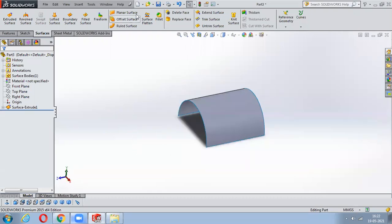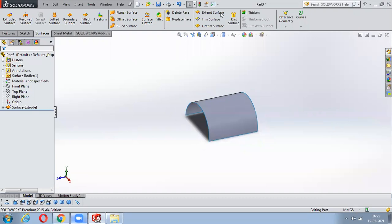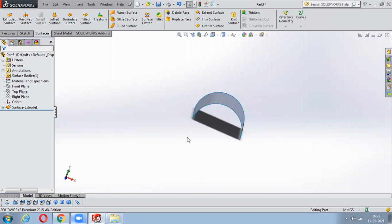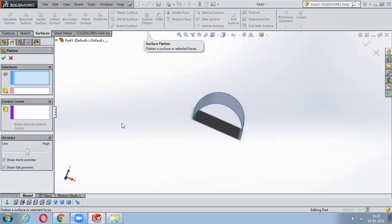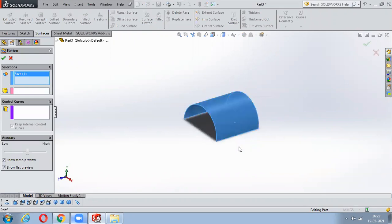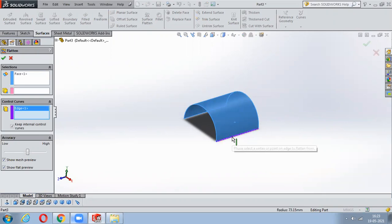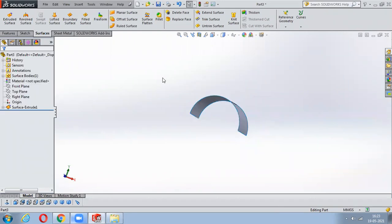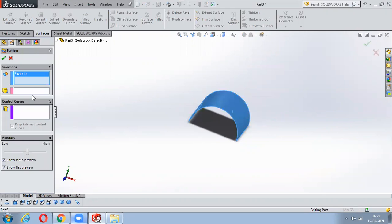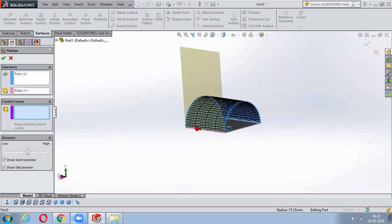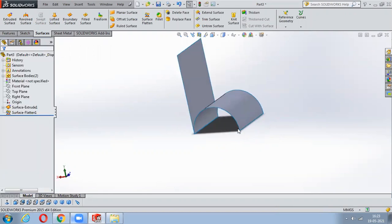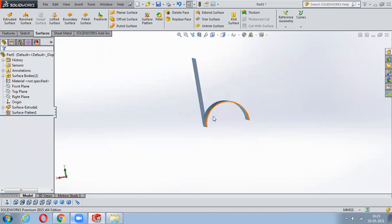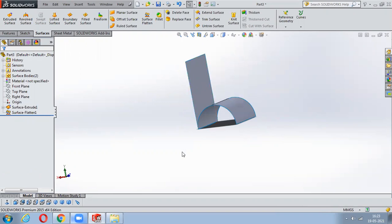Next is Surface Flatten, used to calculate the surface area. It is quite hard to calculate the length of a sheet, so we flatten it. Select Surface Flatten, select the control curve, select the edge, and select the surface. The same sheet will be flattened and opened out so you can easily calculate the length of the sheet. It is used just for calculating.